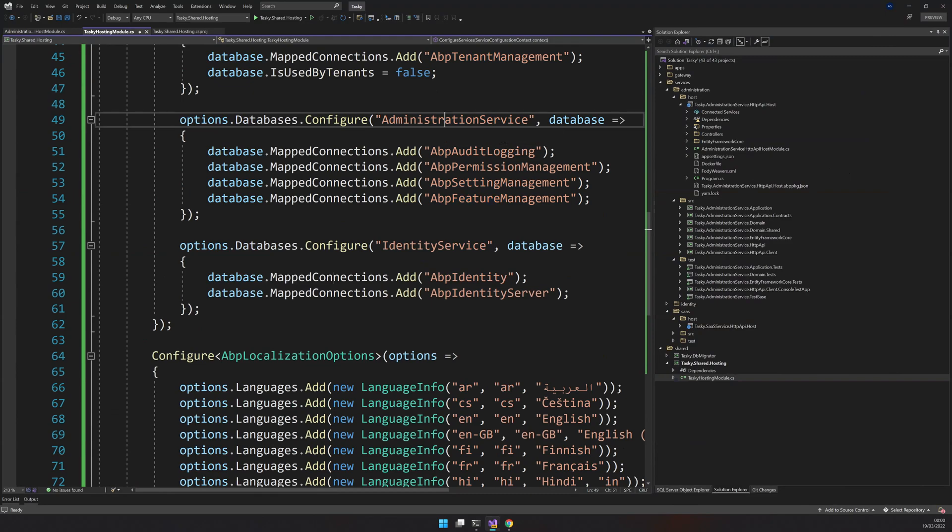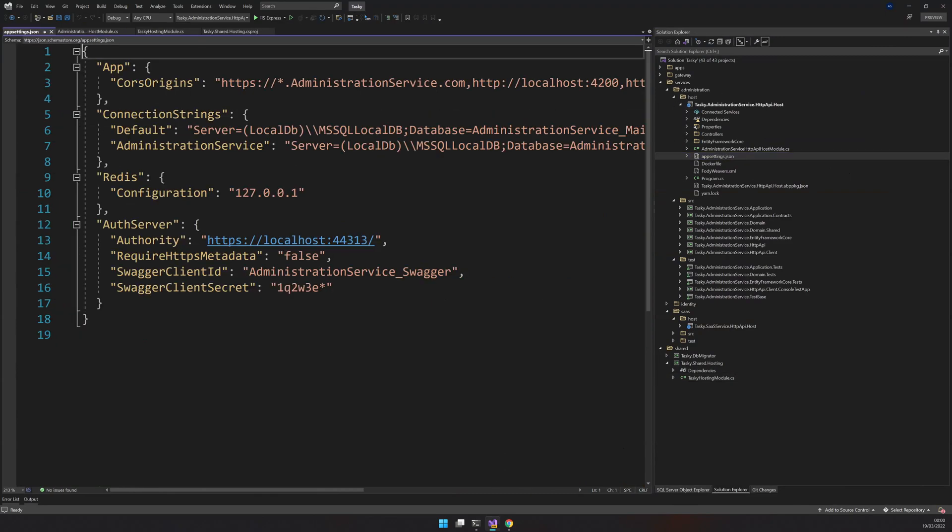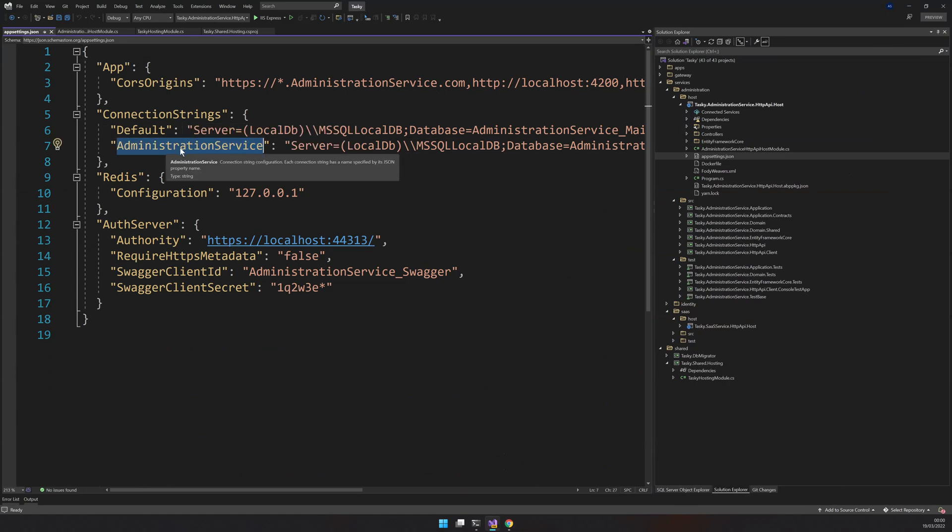If you think, okay, where is this coming from? This administration service will have app settings, and in the app settings there will be a connection string called administration service.